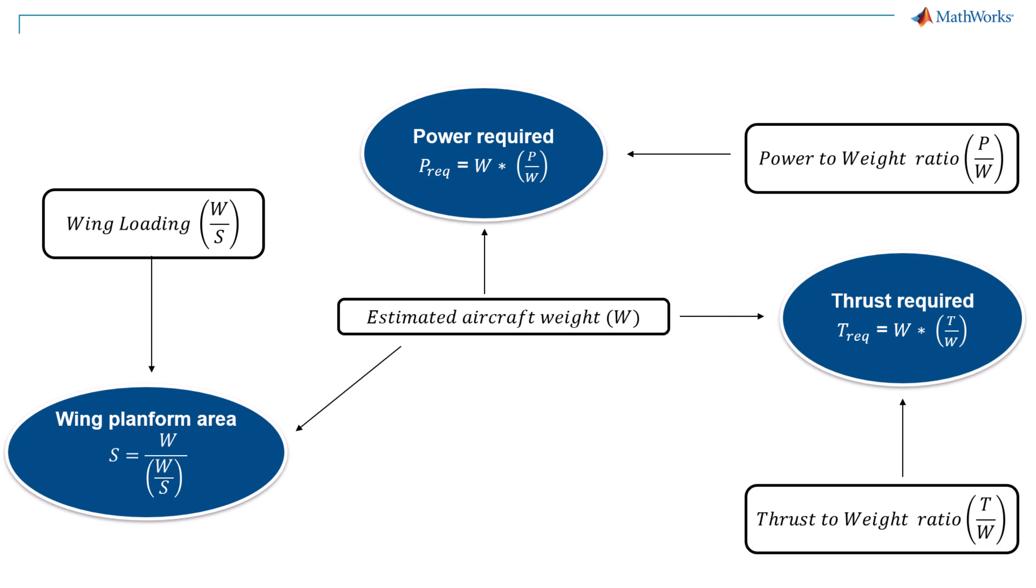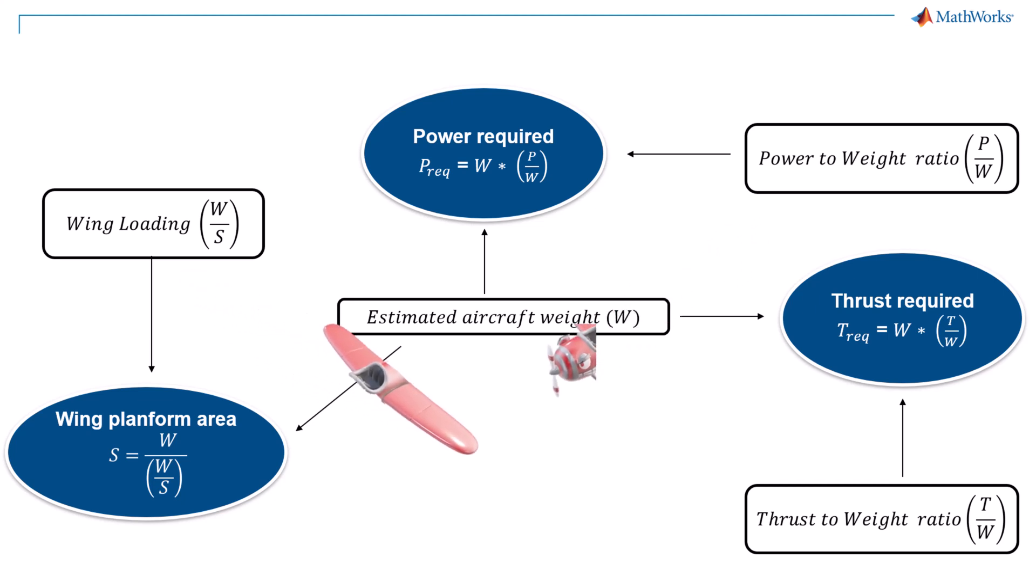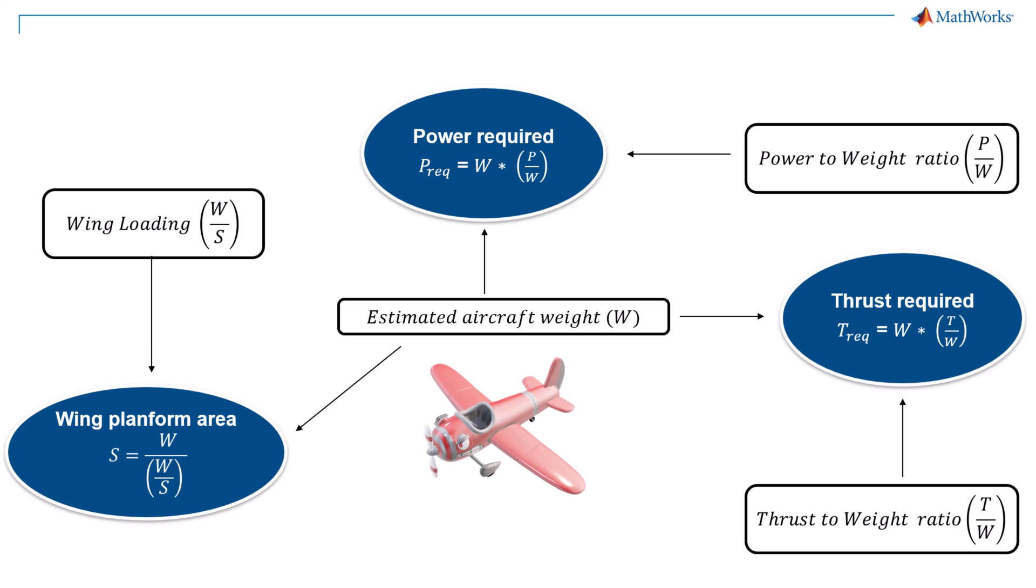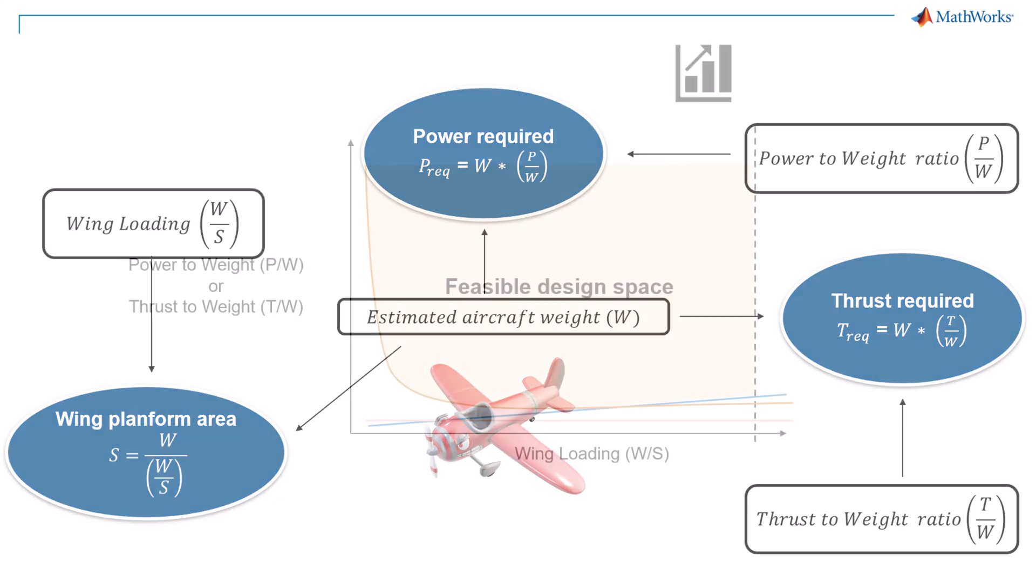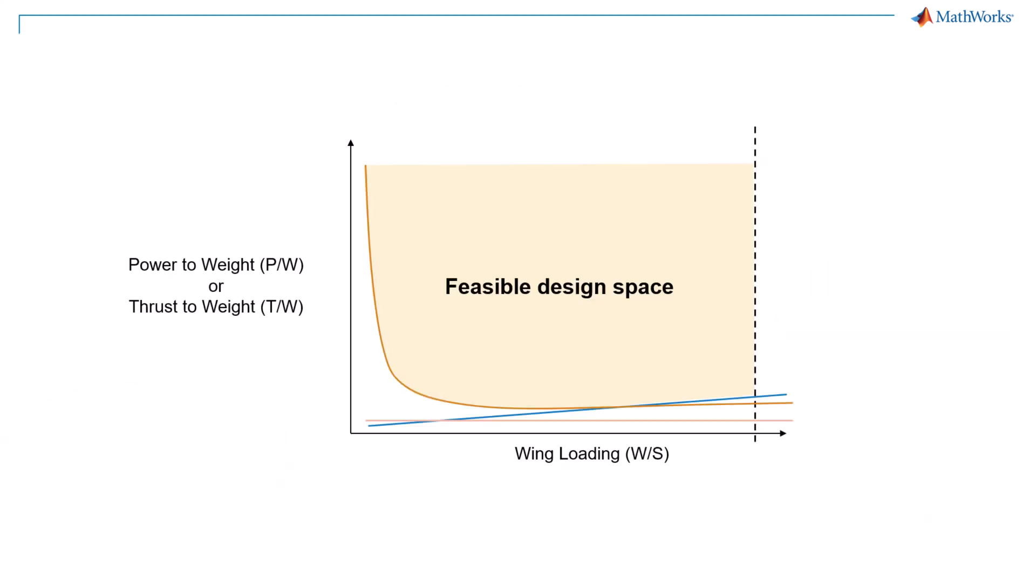With power required and thrust required numbers, we can identify appropriate power plant. And the wing area can be used to start initial sizing of the aircraft. Let's go back to the constraint analysis plot. The plotted constraint curves show a feasible design space that can meet given requirements. Let's explore this design space and understand, depending on the location, how the design solution will make a difference.